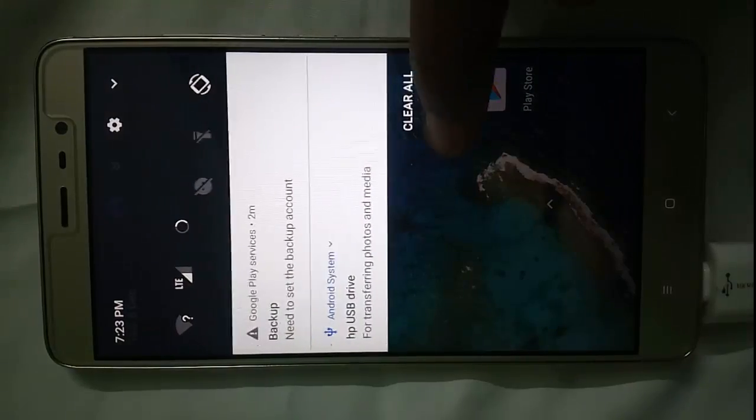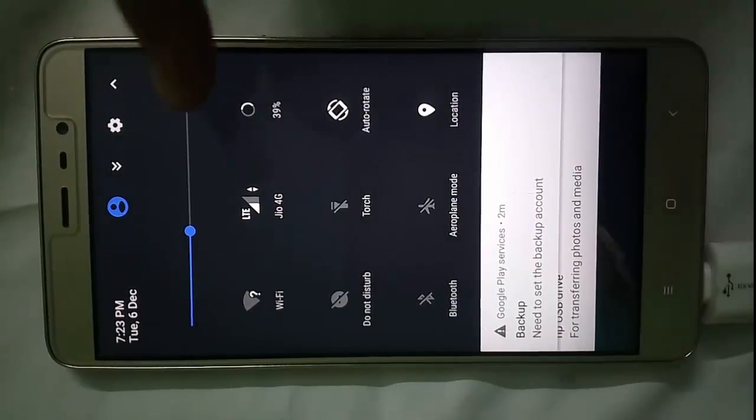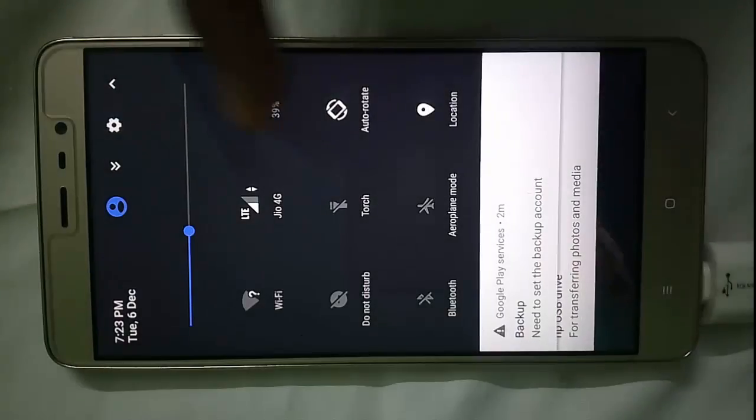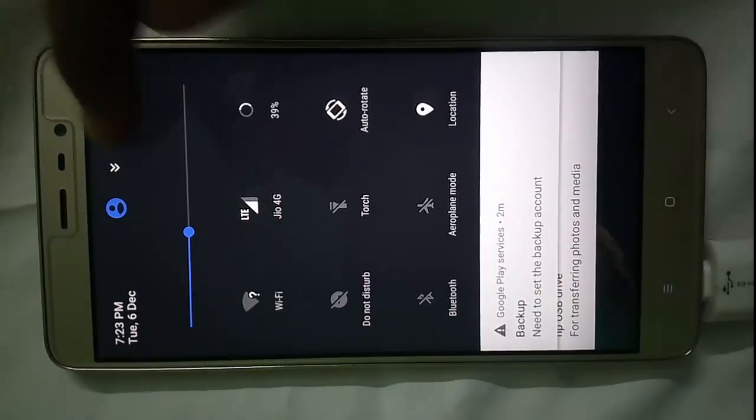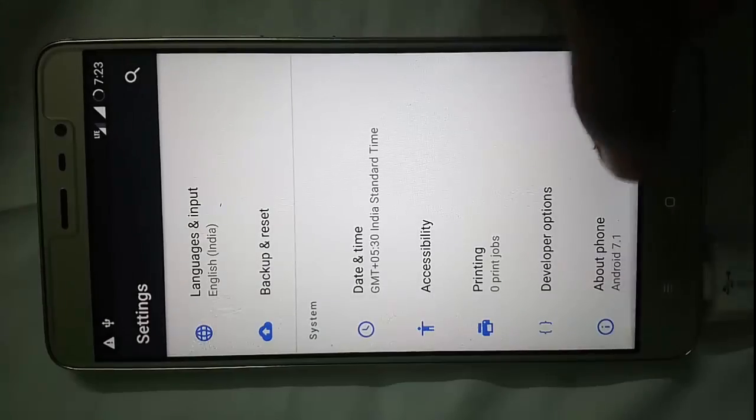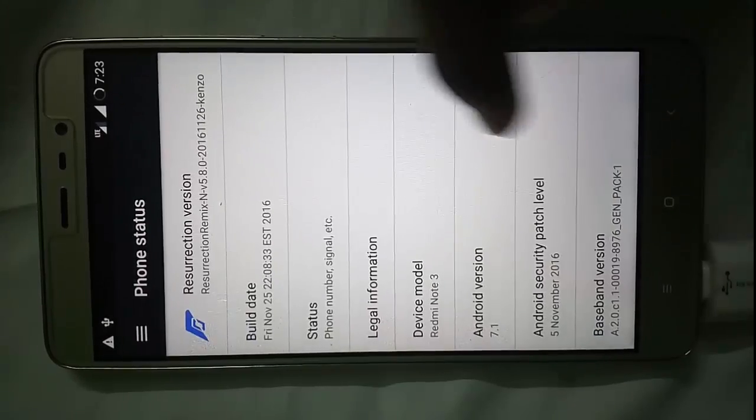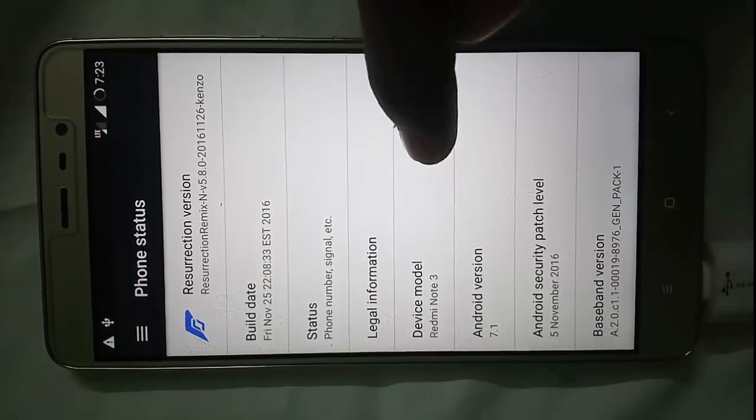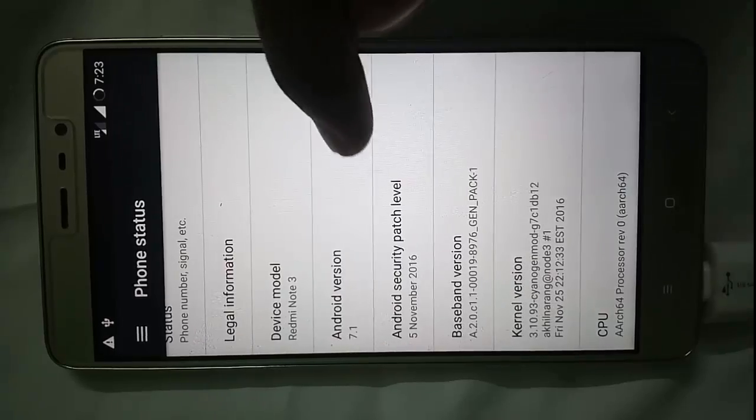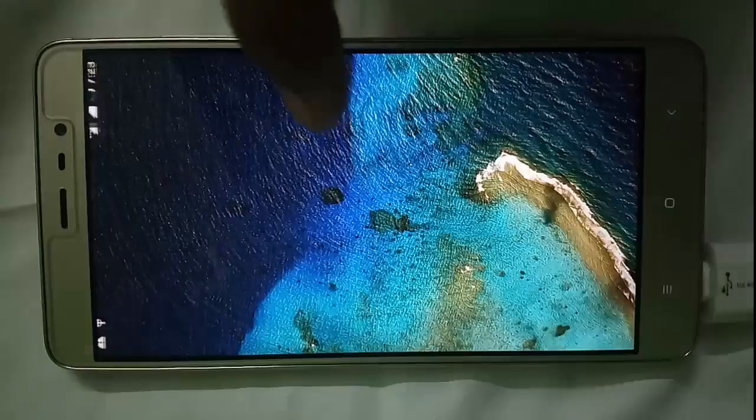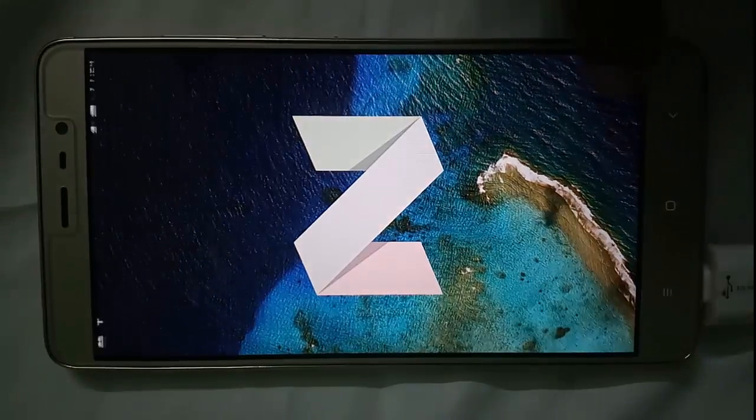You can see that the notification panel has just changed like the Nougat one. Let us quickly jump up into the settings. Here you can see that device model is Redmi Note 3 with Android version 7, that is Android Nougat.